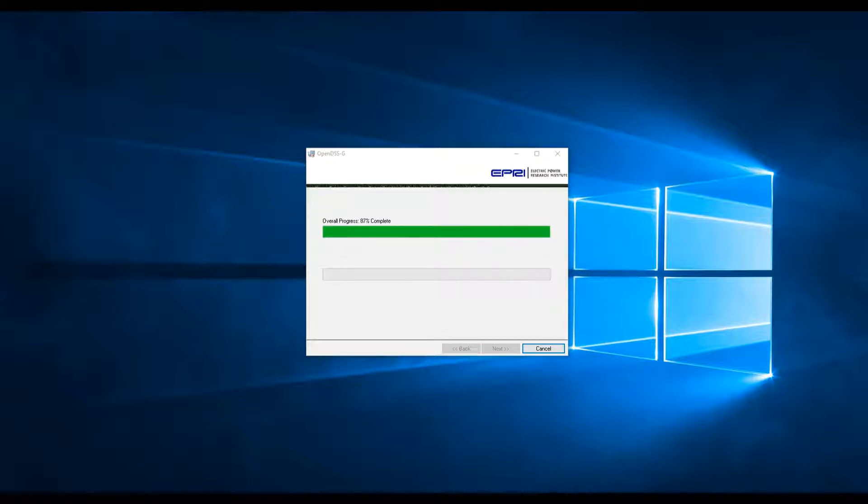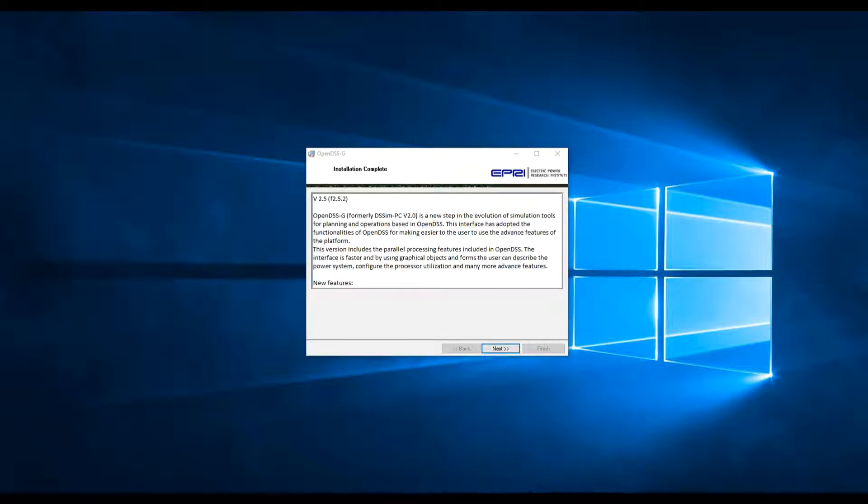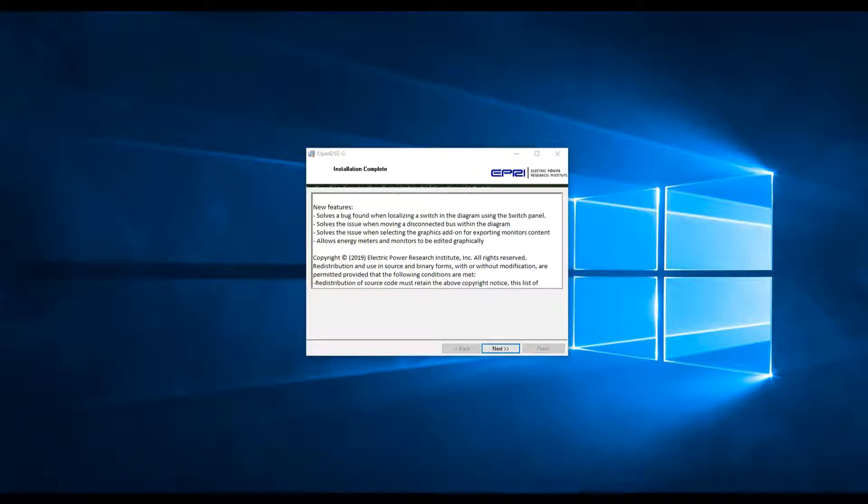Once the installation is done, you can check the release notes to see what's new in this version of OpenDSSG.